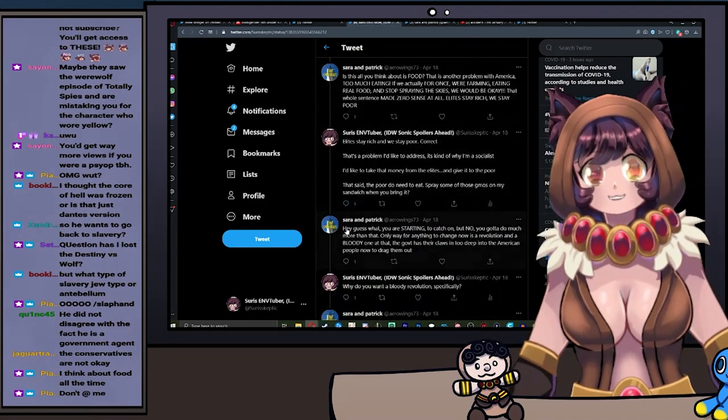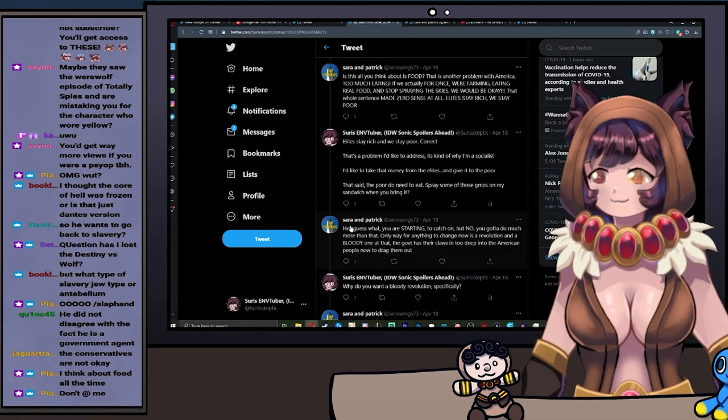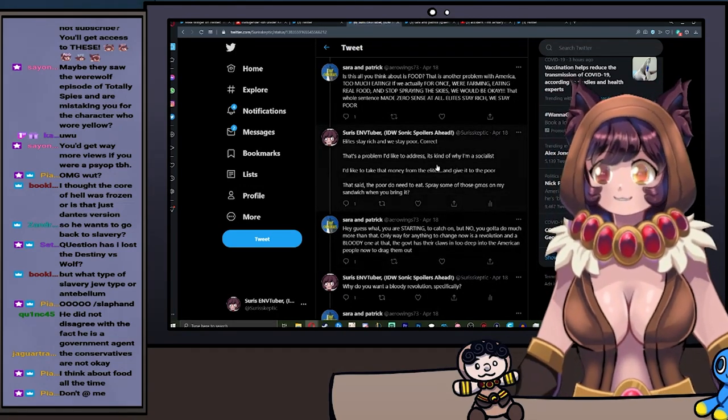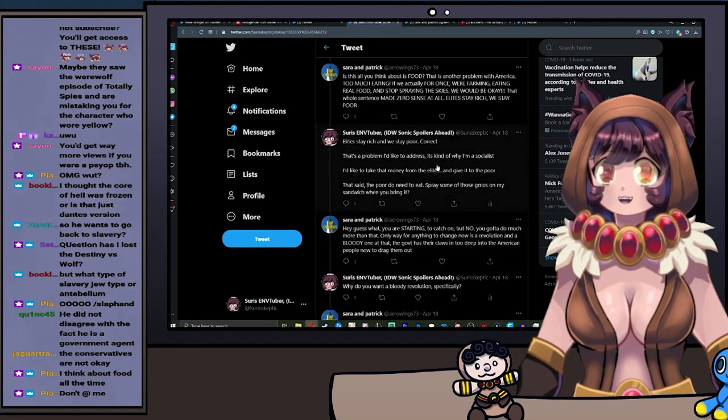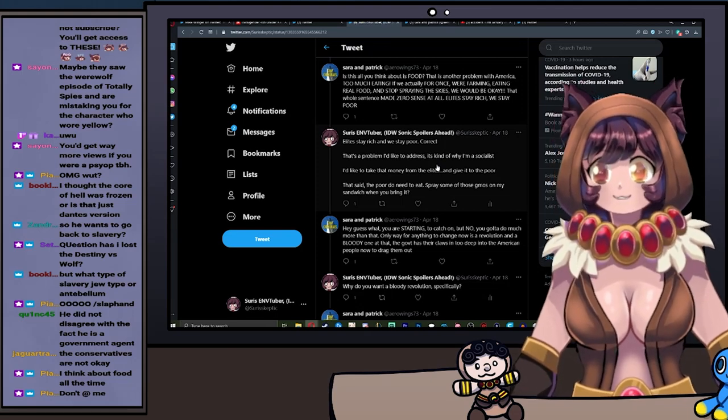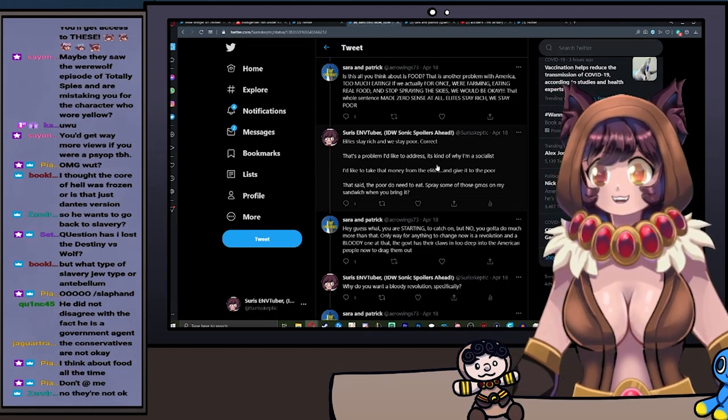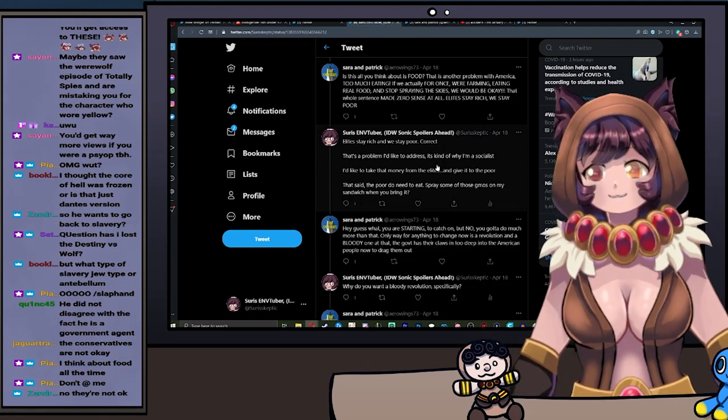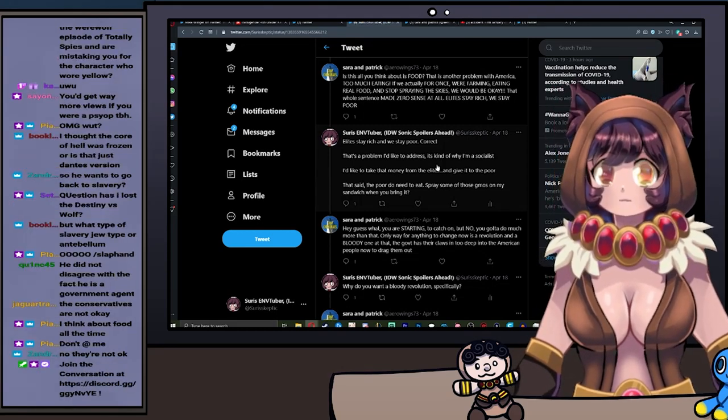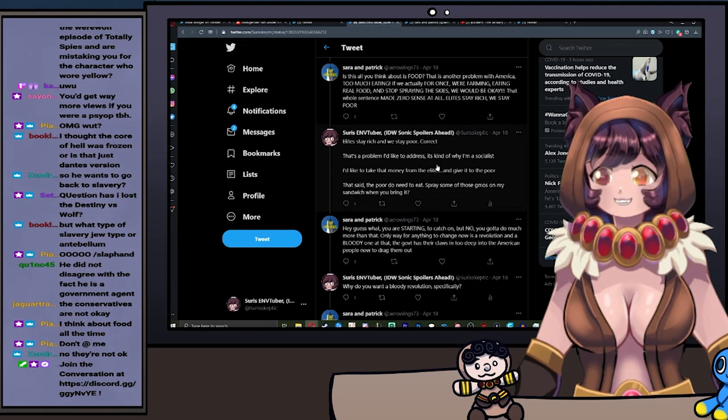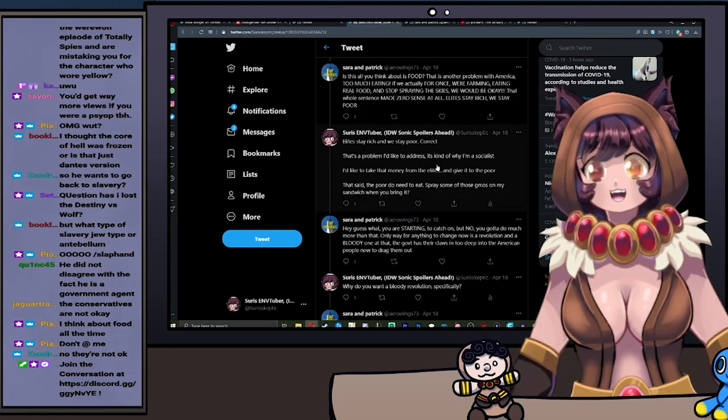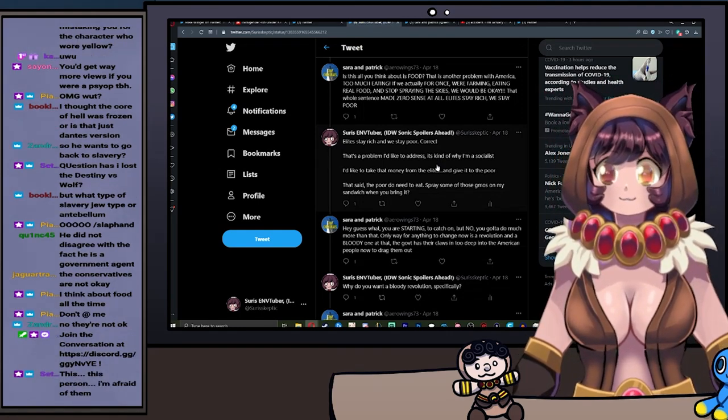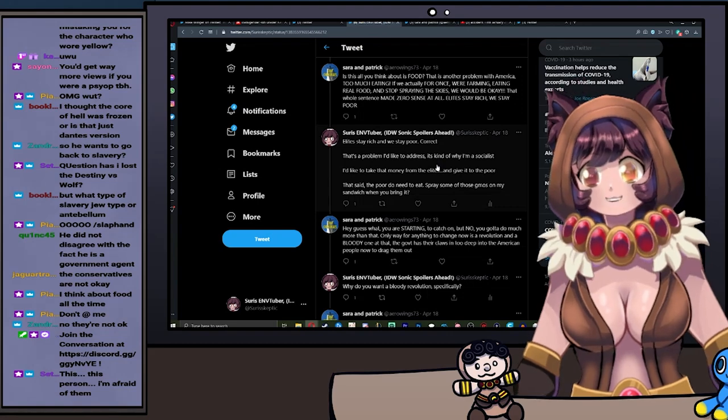Dude, bacon, egg, and cheese bagel, I'm hungry, please. Is this all you think about is food? That's another problem with America, too much eating. If we actually for once were farming and eating real food and stop spraying the skies, we would be okay. The whole sentence made zero sense at all. Elite stay rich, we stay poor. Are the conservatives okay? Are they okay? There's an elite stay rich and we stay poor—correct, that is a problem that I would like to address. It's kind of why I'm a socialist. I'd like to take that money from the elites and give it to the poor.